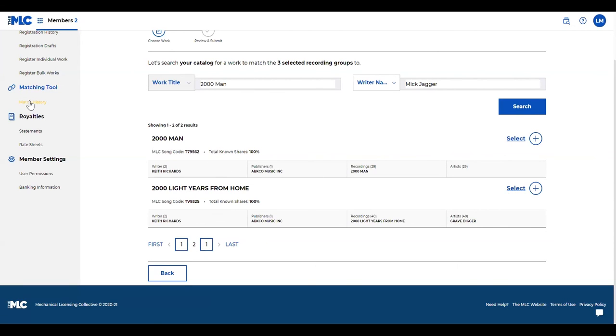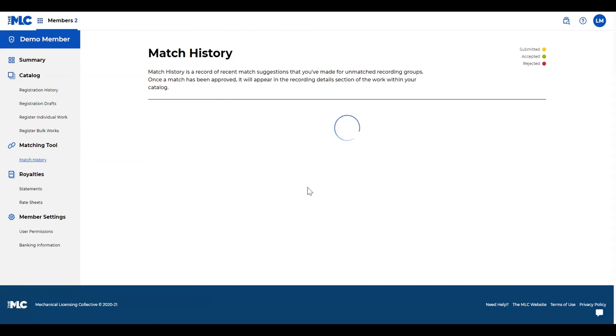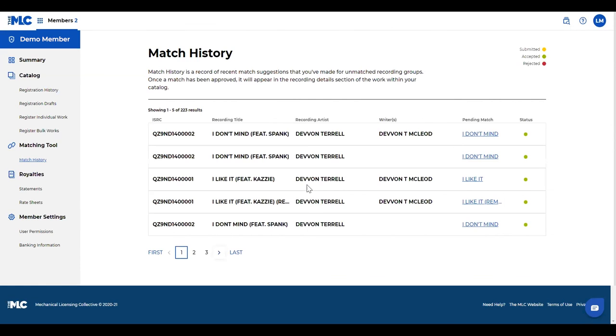Match history works just like your registration history. It gives you a list of all the matches that you've suggested and the status of where they are.